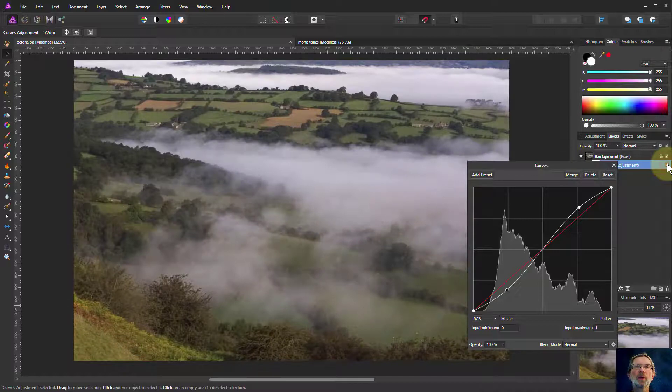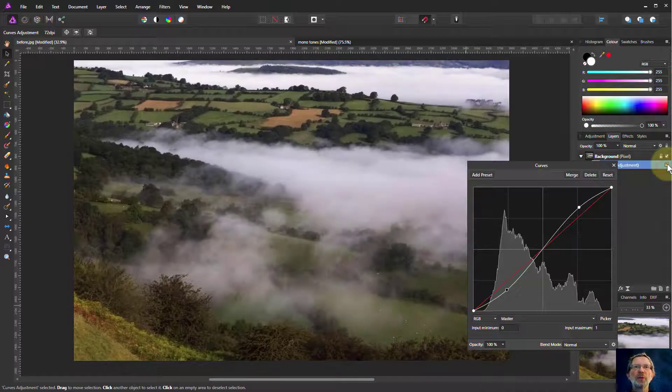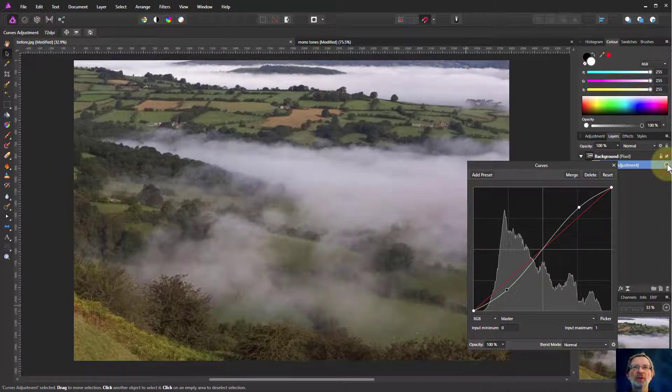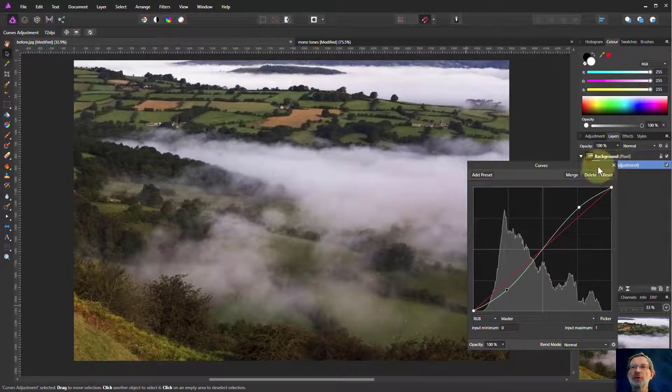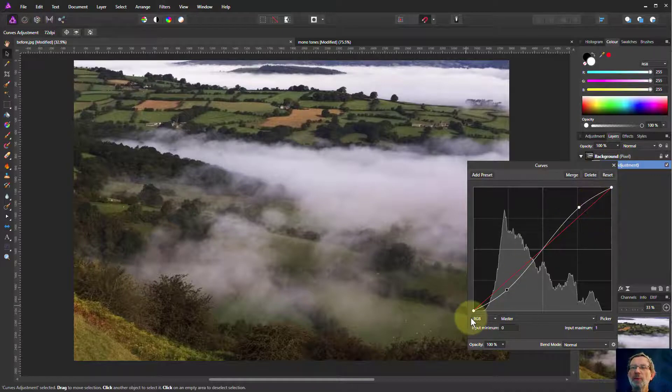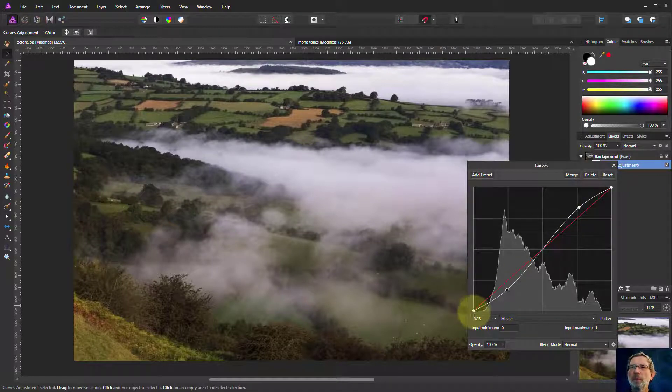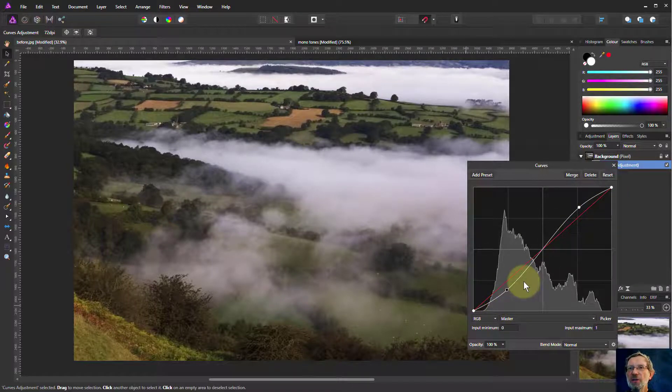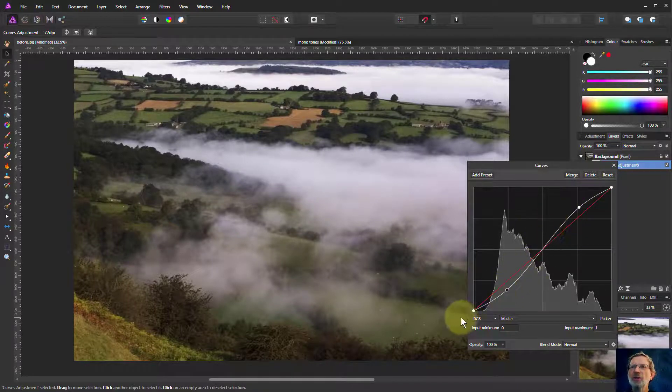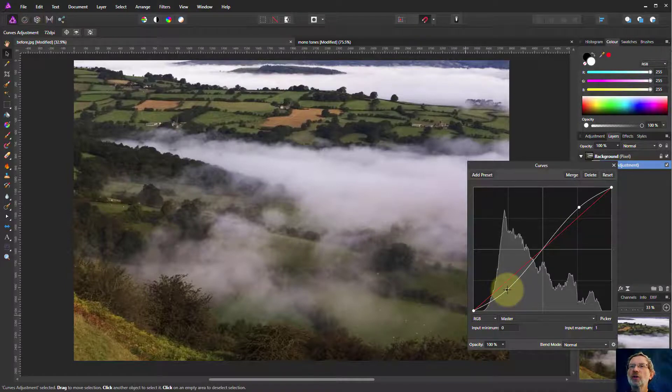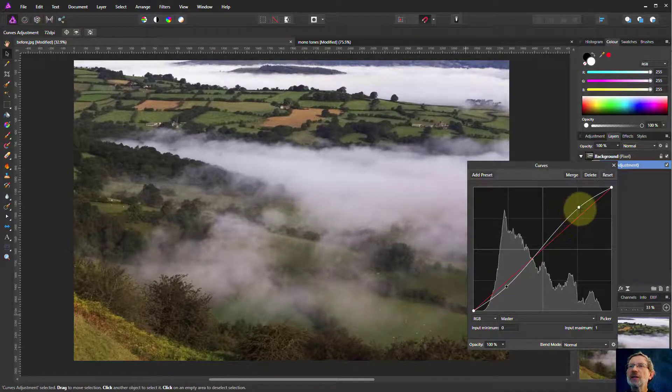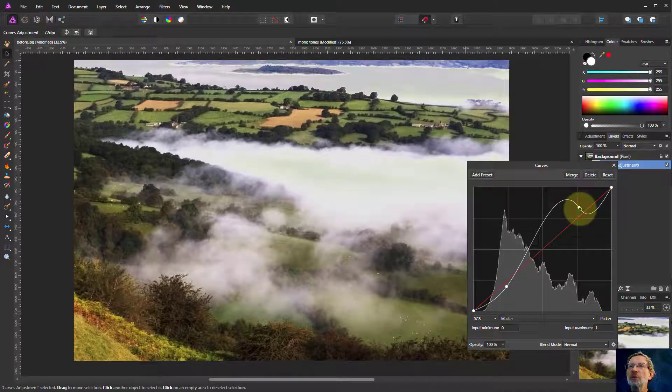Notice how this has changed the contrast. Turn that off, turn that on. See, the contrast is now increasing across the picture. And this is what we typically do. Notice it's very shallow. You don't have to change much.